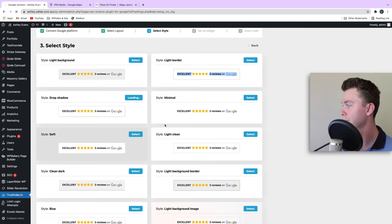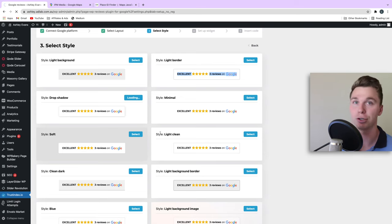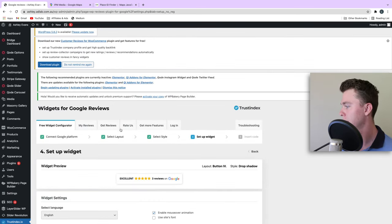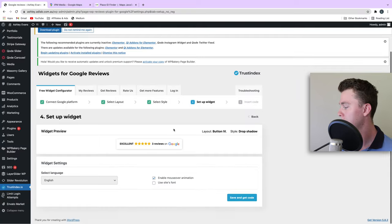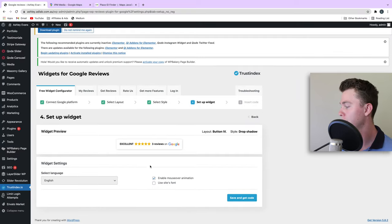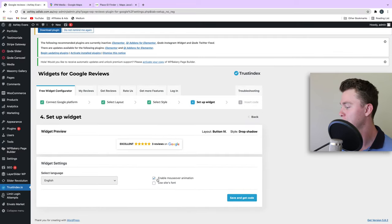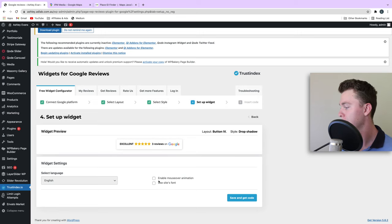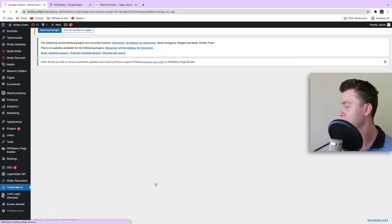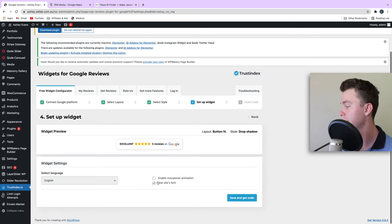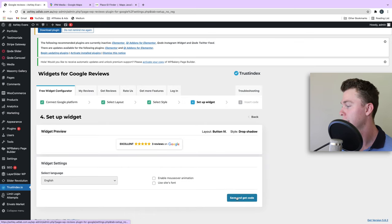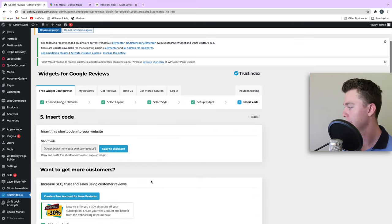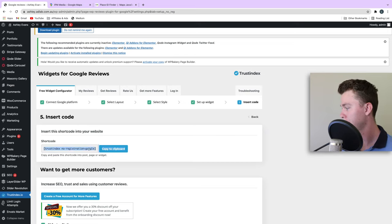You can choose whatever option suits you, and then we have a few more options like enable mouse-over animation, which I don't want because I think it's a bit annoying. We can use site font if we want to. In this case, I'm just not going to use it. We're going to hit Save and Get Code. Now we have this shortcode. Let's copy that.